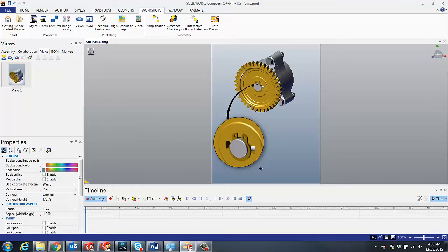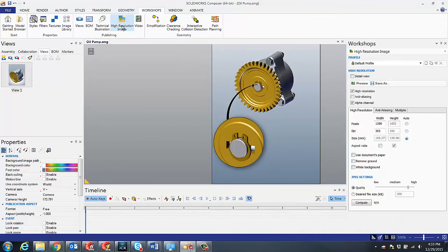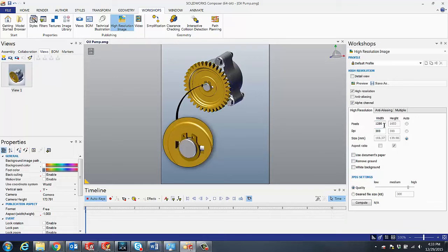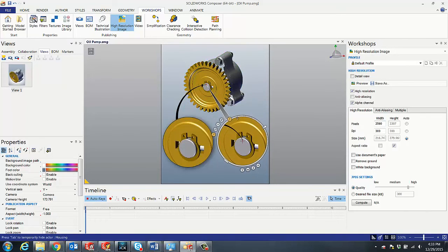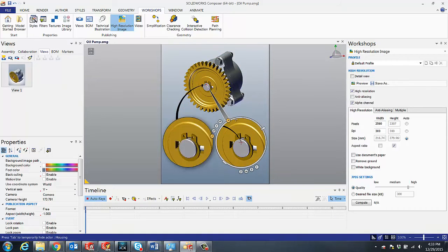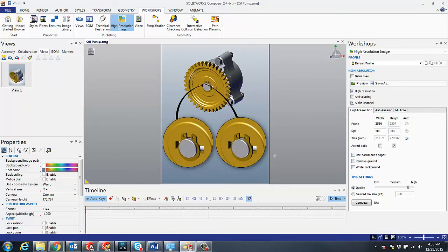To improve the quality of the image we can simply go into our workshops and high resolution image and just increase the pixelation here, say by doubling it. Now we can simply recapture our digger image and you can see we come up with a much higher quality capture.